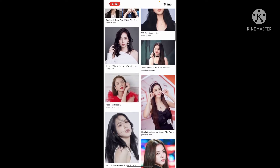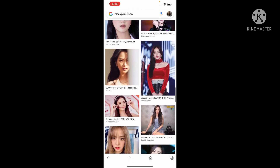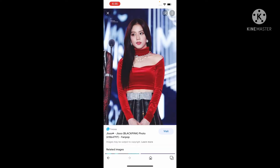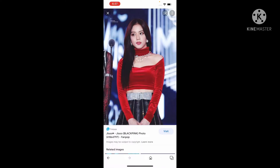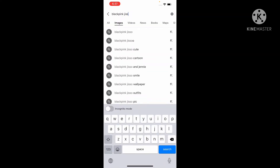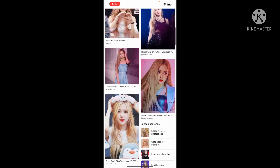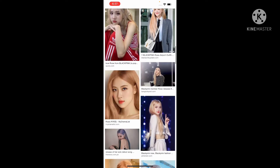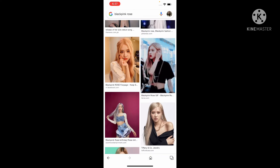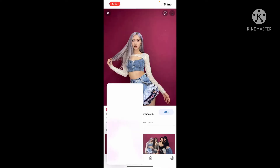Let's find a nice photo for Jisoo. Okay I like this one — let's take a screenshot of this photo, just like that. Let's do Rosé. Okay I like this one, let's take a screenshot.